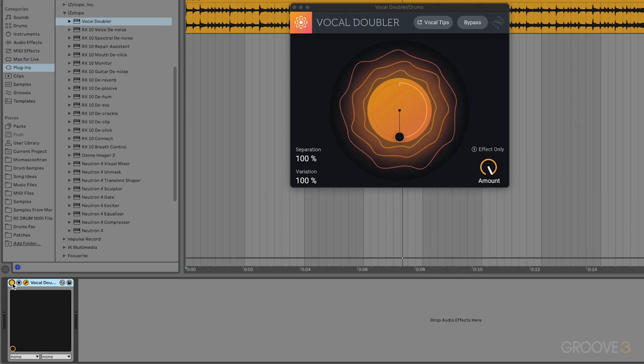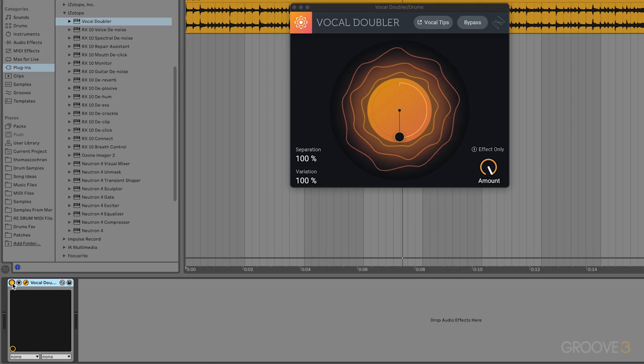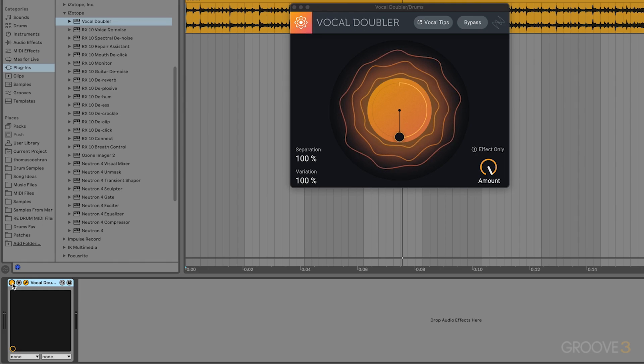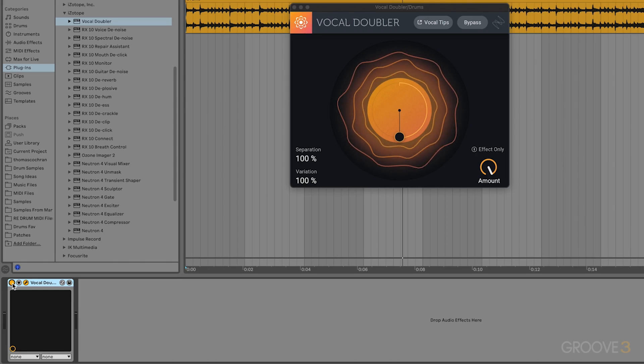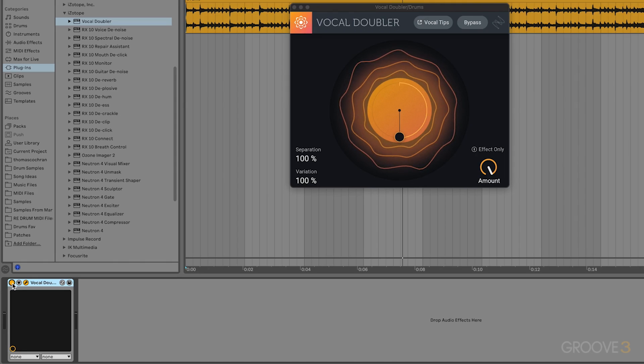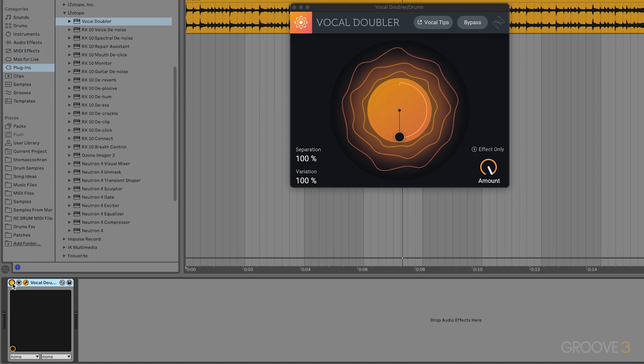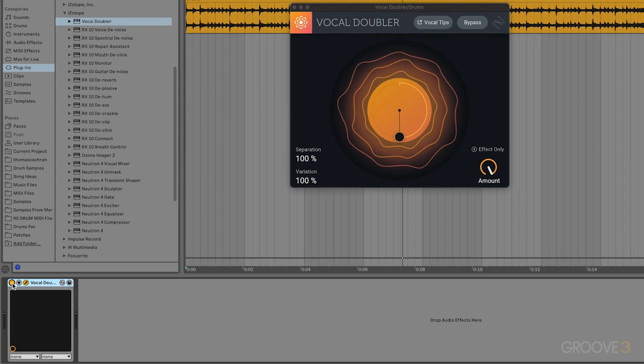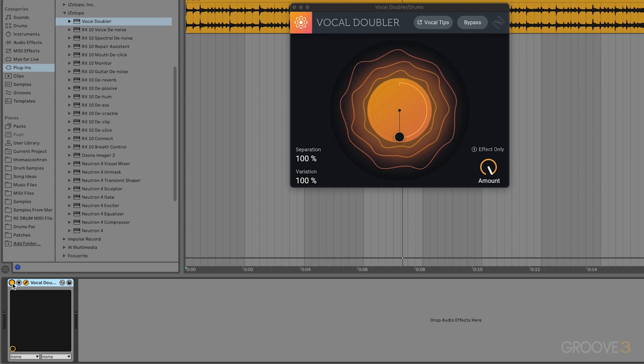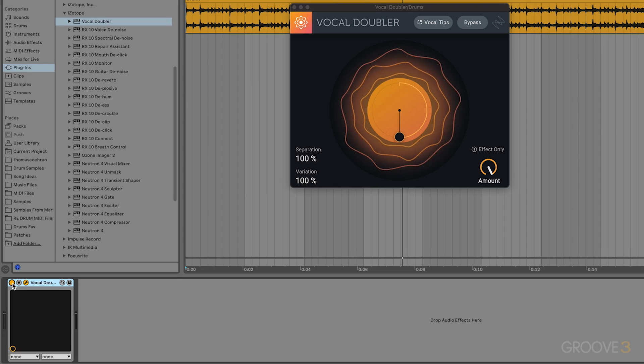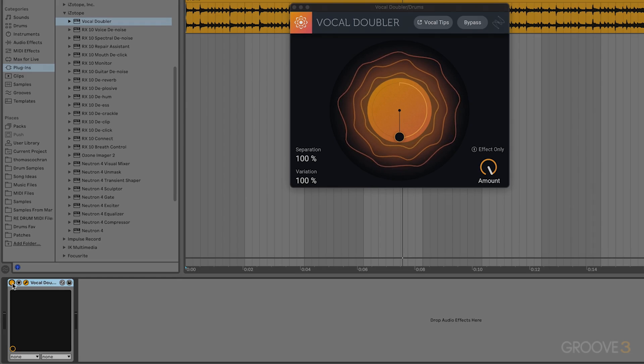So that's two different ways of using this plugin. One on vocals to create some artificial double tracking, and second more as a creative effect. So that wraps up this video, and that also wraps up this sound design and music production course with Groove3. I hope you enjoyed this series of videos, and if you did, make sure to check out the other courses on Groove3's website for more music production, mixing, and mastering tutorials as well. So thanks again, and I'll see you in another video soon.